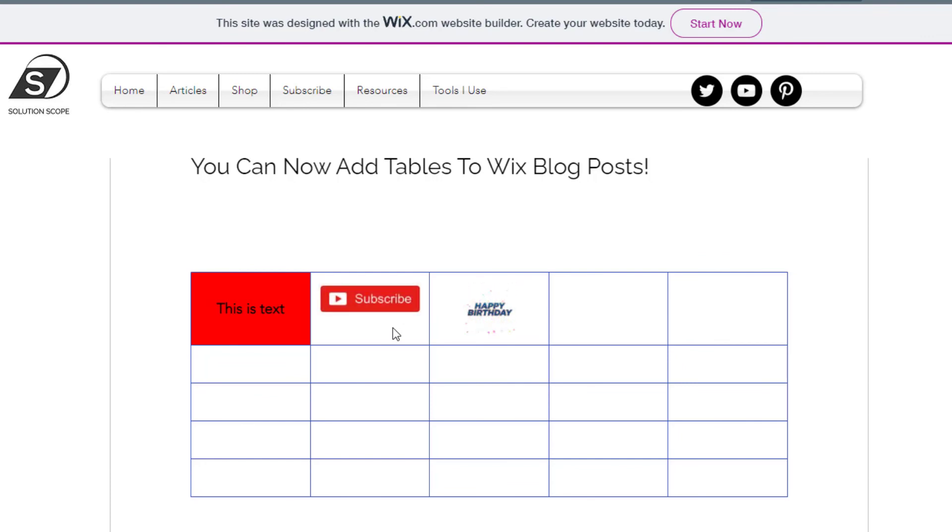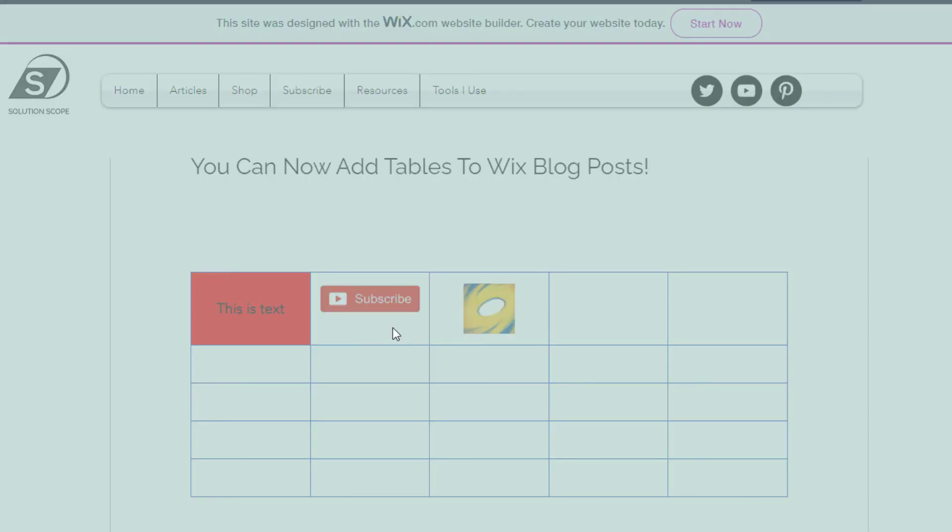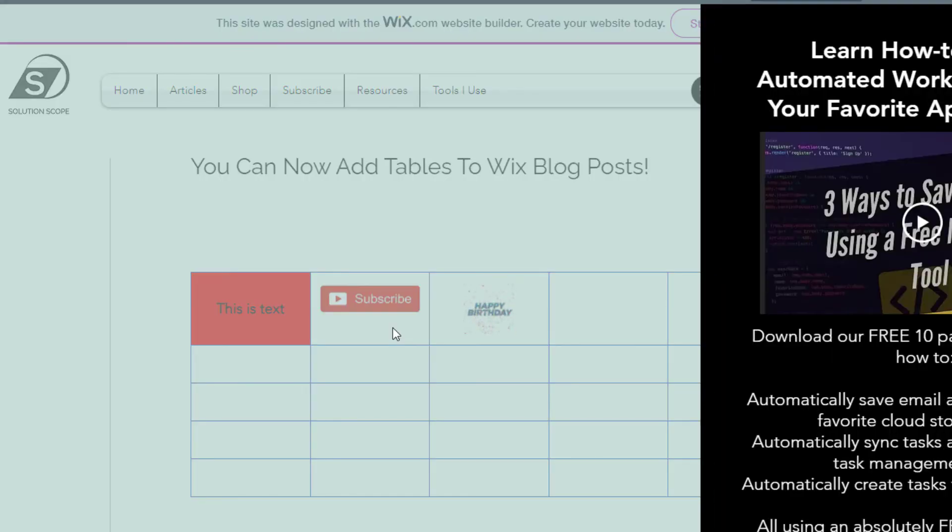This was just a quick tutorial showing you how to add a table to a blog post on a Wix website. I hope you found this tutorial helpful. If you did, please hit that thumbs up below, and be sure to subscribe to stay up to date on the latest Wix tutorials that I published. I'm Louis Iacobellis. Thanks for stopping by. Talk soon.